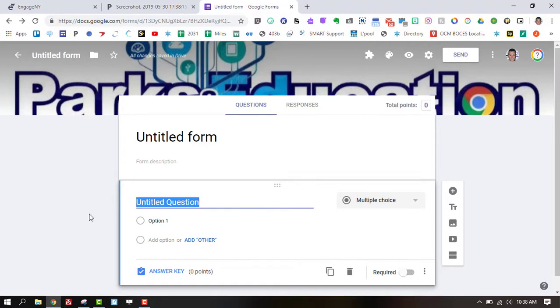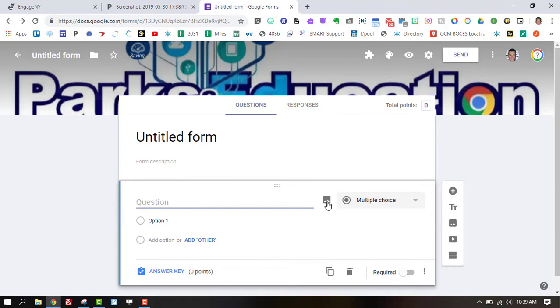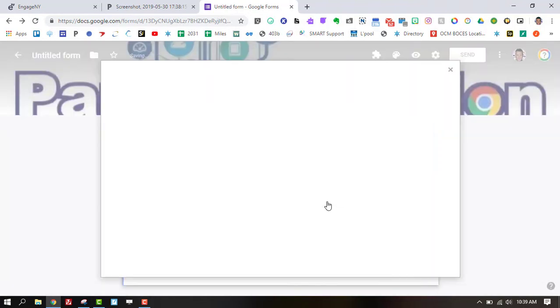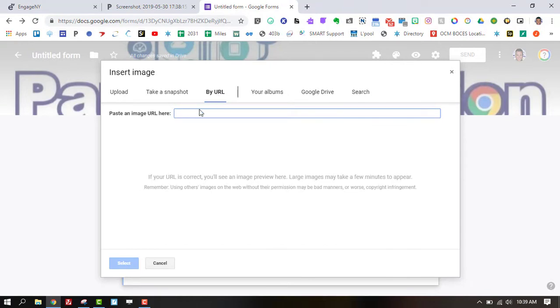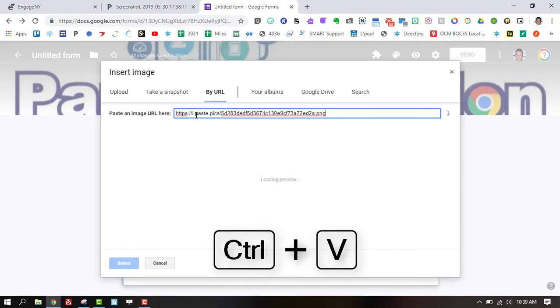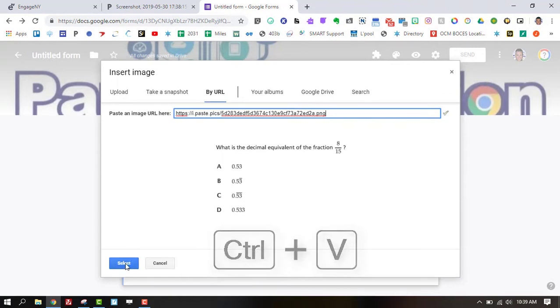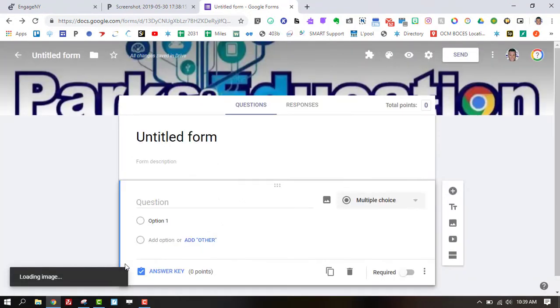I like to do the standard. I like to do maybe the test year that it was from just so I got an idea of what I'm putting in, but all you're going to do is go over to this picture section, and by URL. No more uploading. Just go to by URL, and right there you're going to hit control V. You're going to paste it. There's your question. Hit select.